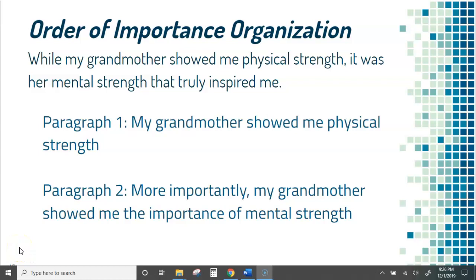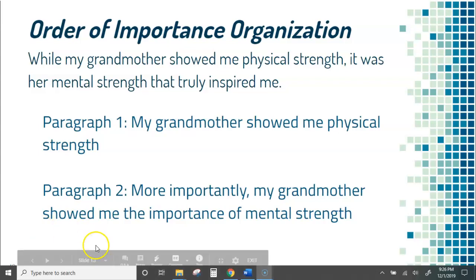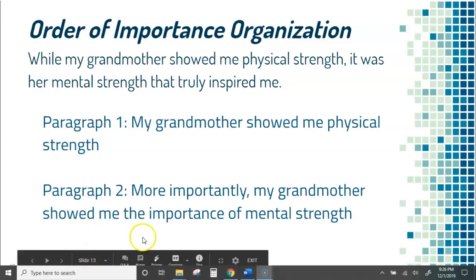The last two potential organizational patterns to look at — the first one is order of importance. What this one is, is you actually put in order the most important things that you want to discuss.